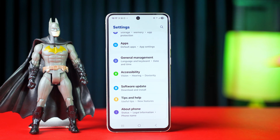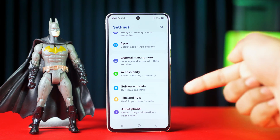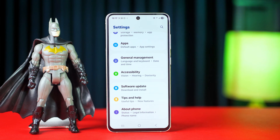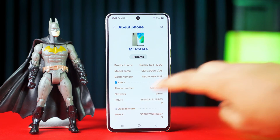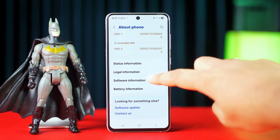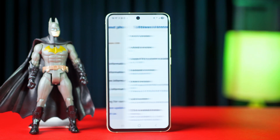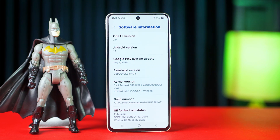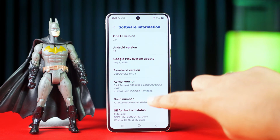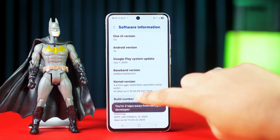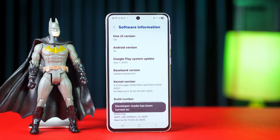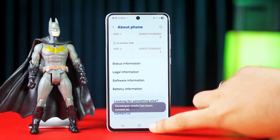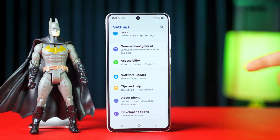If you don't find the Developer Options here, then tap on About Phone, next tap on Software Information, then tap on Build Number seven times, then go back to the Settings page. Under the About Phone option, here you'll find the Developer Options.